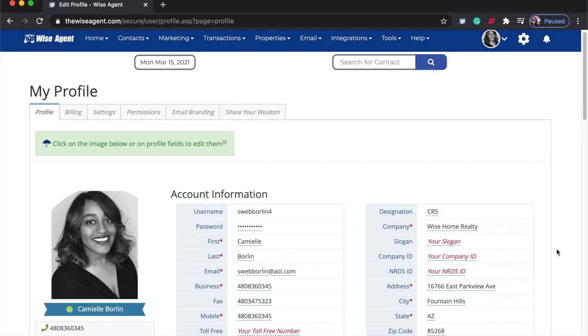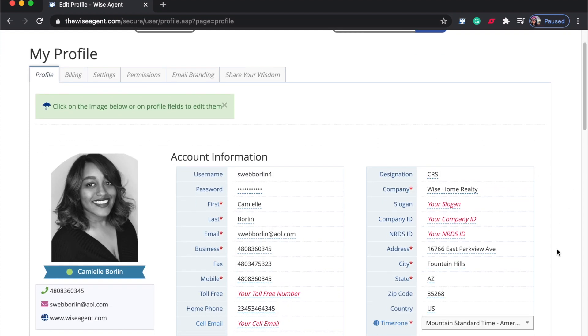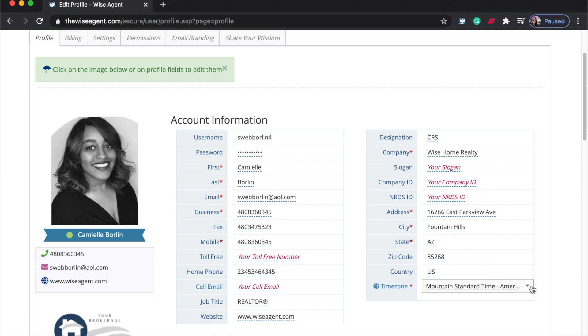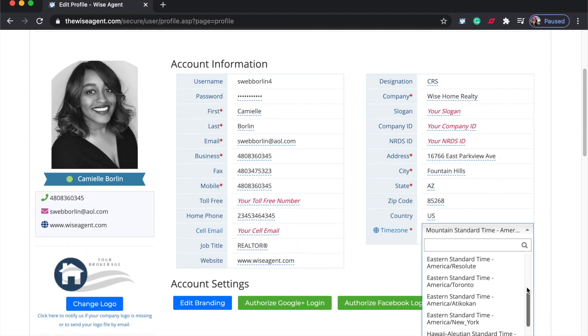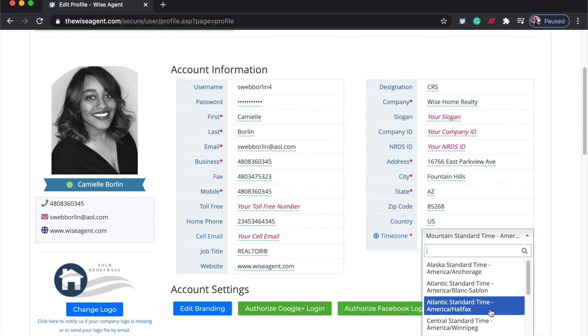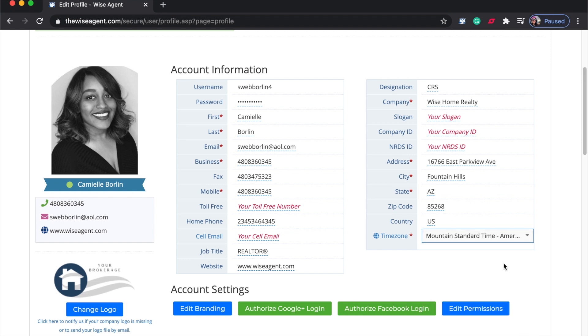Once on the profile page under the account information section, you'll need to select your time zone. This is very important to do in order for your calendar events from Google to sync properly with your Wise Agent account.